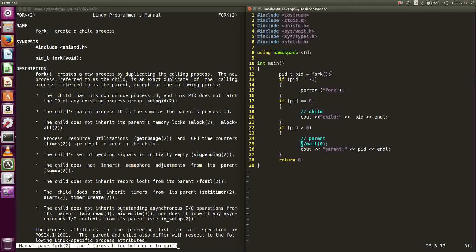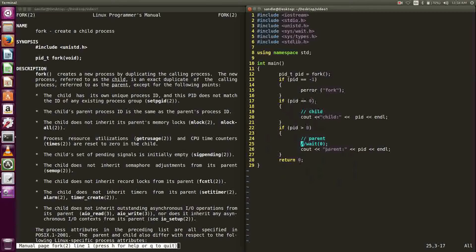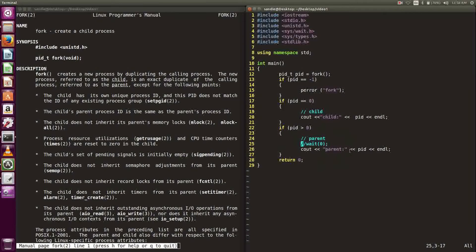In fact, fork returns two times, one for the child process and one for the parent process. For the child process, the return value will be zero. For the parent process, the return value is the PID of the new process. Both processes copied the current process and will run in parallel.